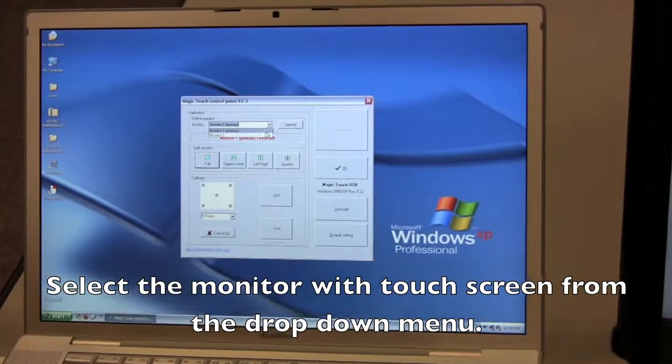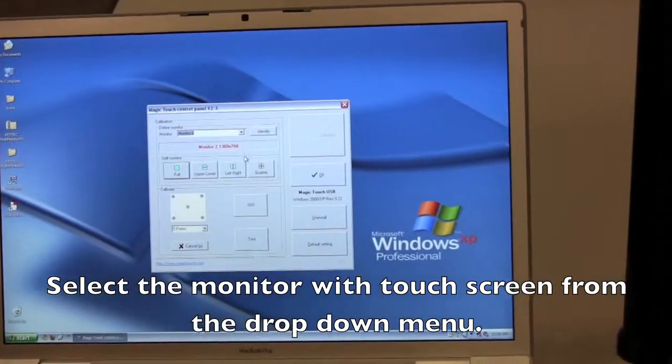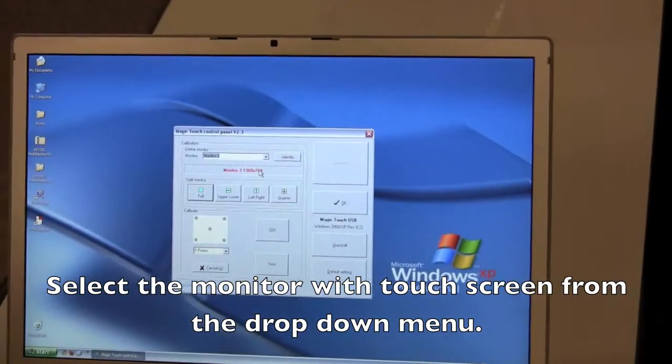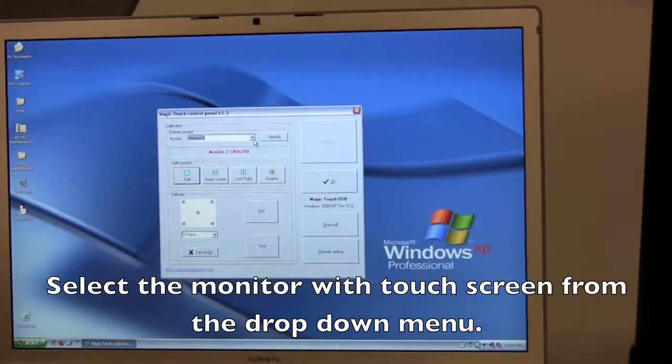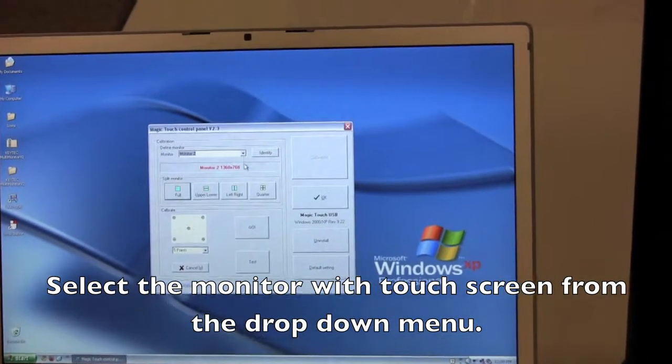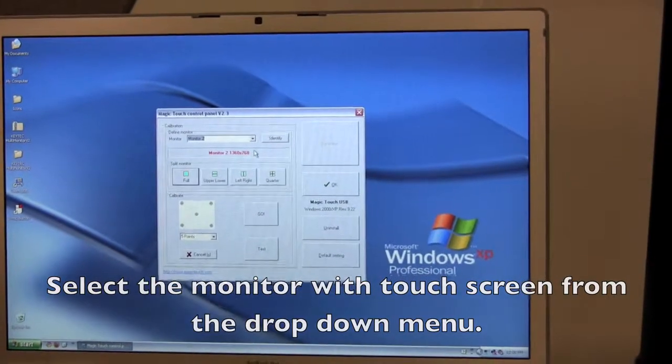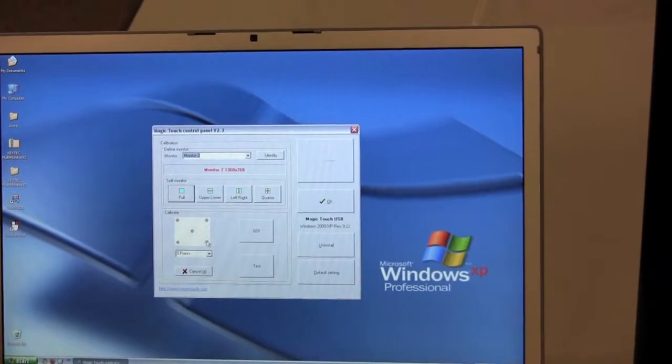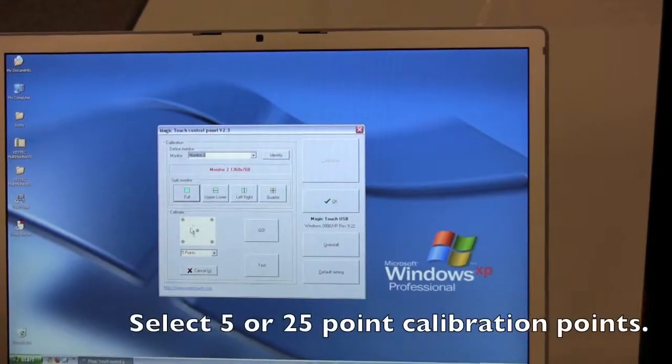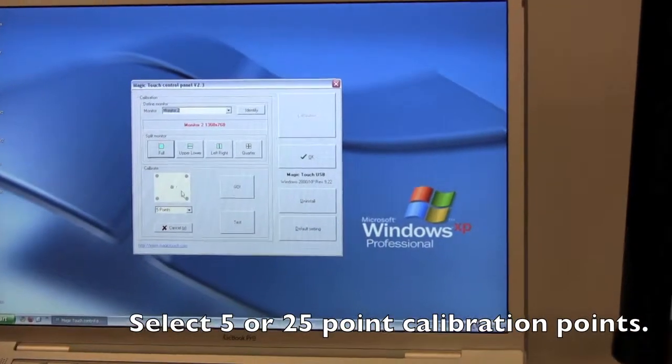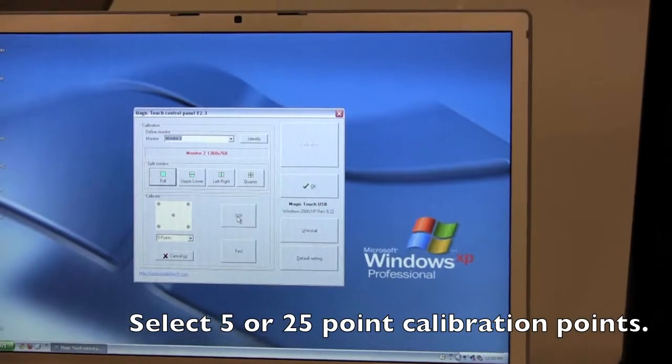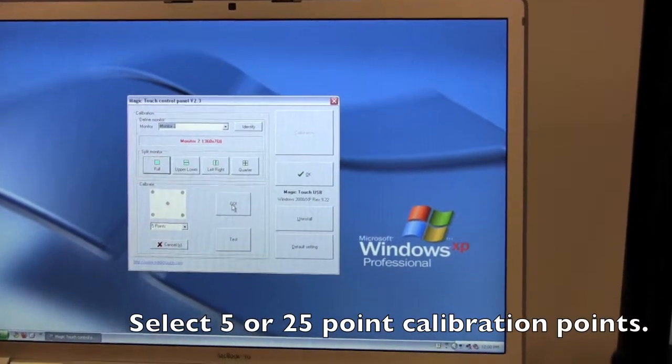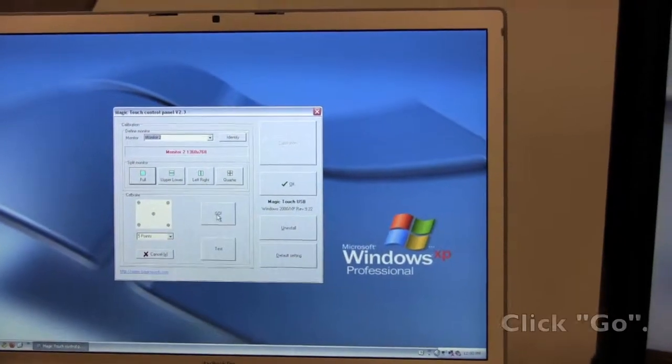Now since we have the touchscreen only on the external monitor, we're going to select monitor 2 in the drop-down menu. And then below that, where it says calibrate, we leave it on 5 points for now, and click go.